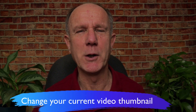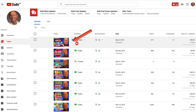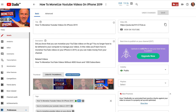Step two: change your current video thumbnail. Sign into your YouTube Studio dashboard and click the thumbnail of the video that you wish to change. You can see auto-generated thumbnails created by YouTube, and a custom thumbnail. You can select an auto-generated thumbnail or select a custom thumbnail.